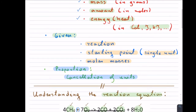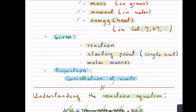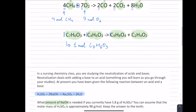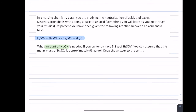The next item on our list is to write down all the givens: the reaction itself, some kind of a starting point, and the molar masses. They say: what amount of NaOH is needed if you currently have 5.8 grams of H2SO4 — there's your starting point, with only a single unit which is grams. Then they give us the molar mass of H2SO4, which is approximately 98 grams per mole. They also ask us to keep our answer to the tenth, so we'll keep that in mind for the end.